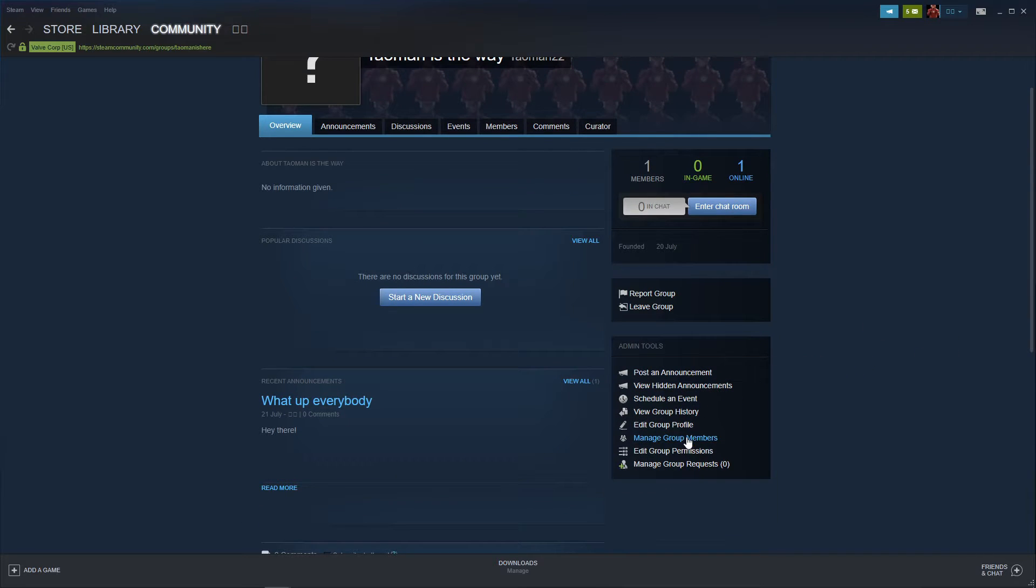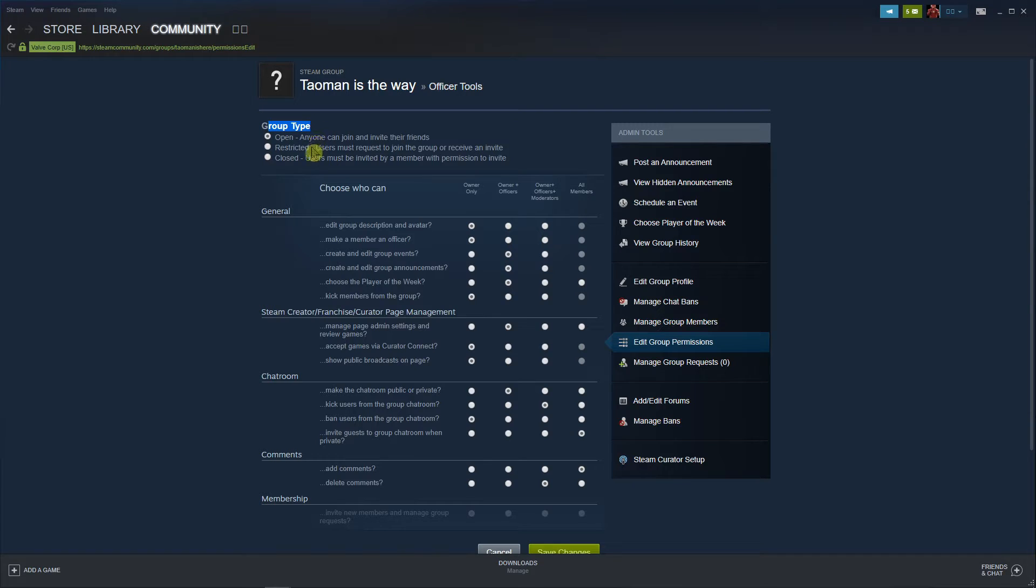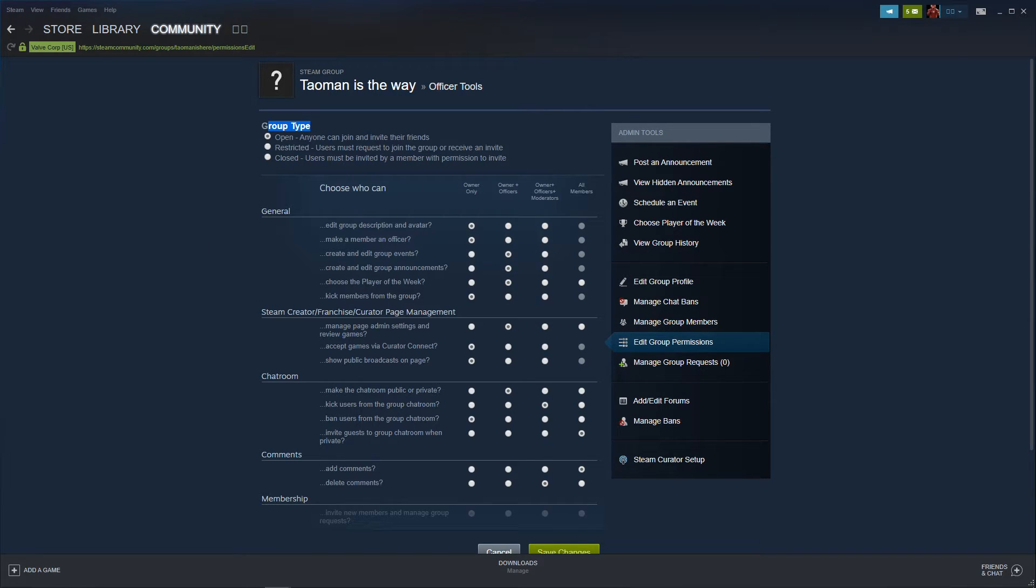And right here you want to edit group permissions and you're gonna see the group type here. So you can have the restricted group type or closed - users must be invited by member with the permission to invite. These are the two ways what you can do.